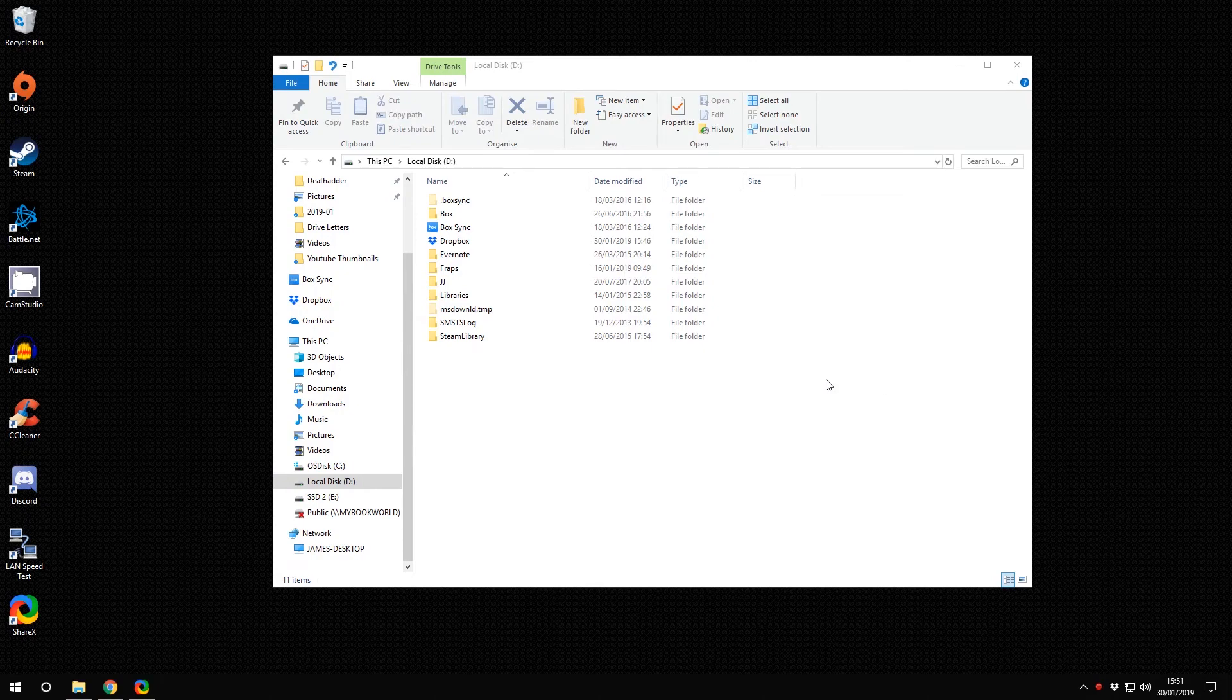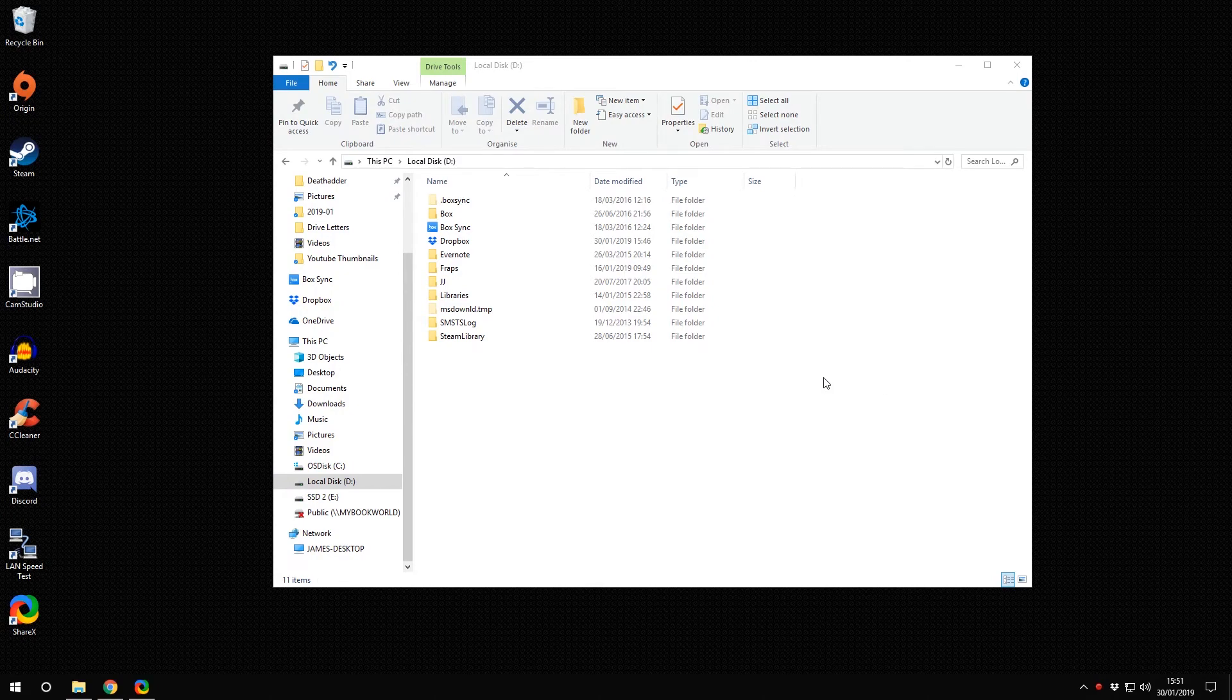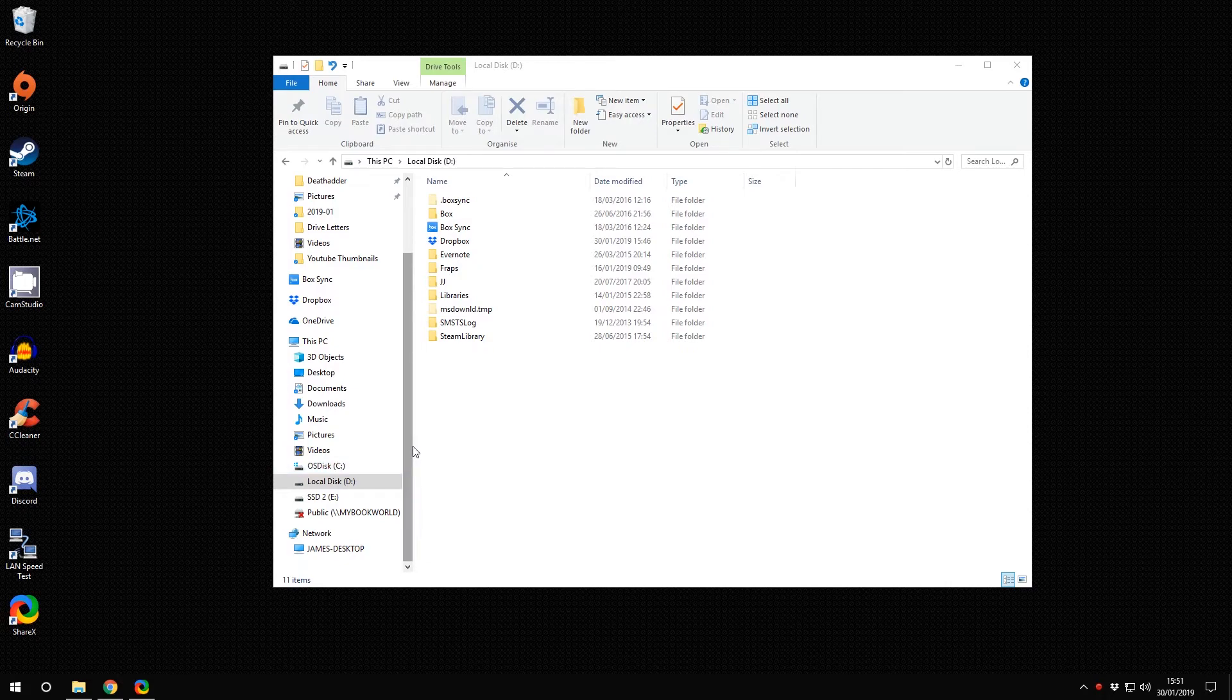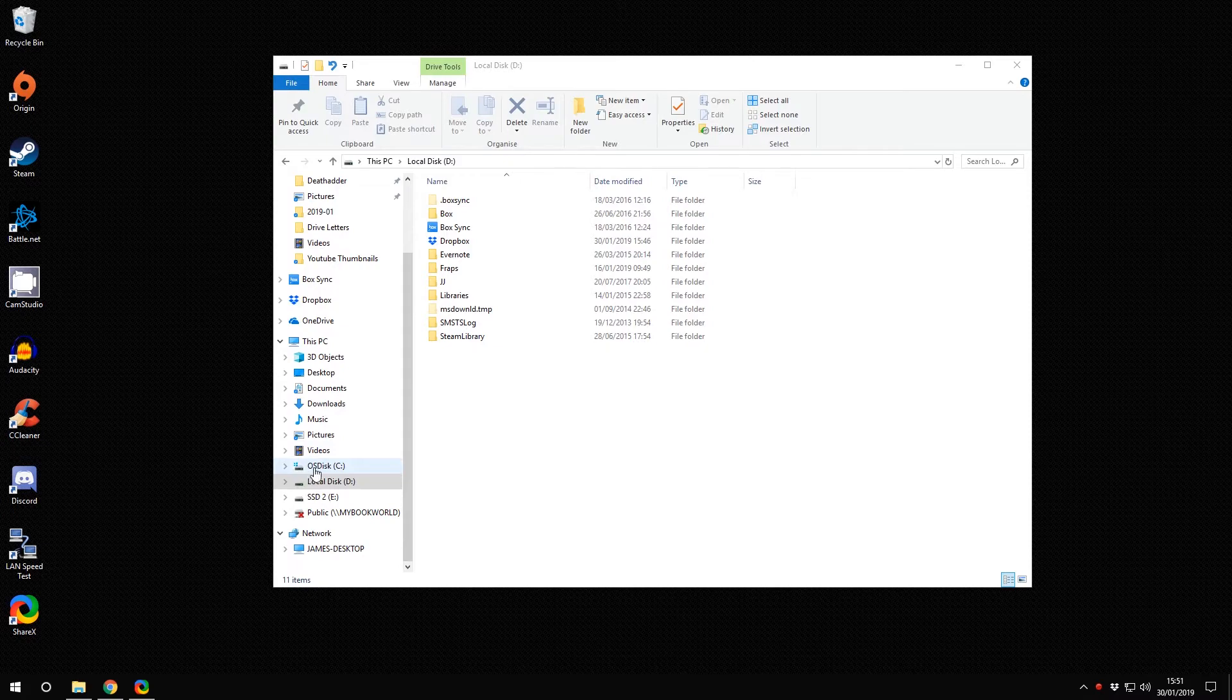Hi guys, in this video I'm going to show you how to change the order of your drive letters in Windows 10 File Explorer so the drive letters appear before the description. So instead of OS disk C, we have C OS disk.